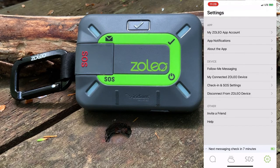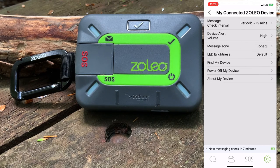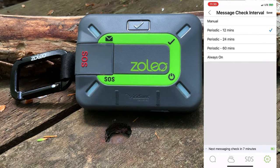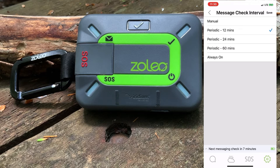Next up is my connected Zolio device, where we can adjust some of the settings on the device itself. Let's start with message check interval. When messaging with satellites, the Zolio device needs to establish a connection with the Iridium satellites in order to check for any new or pending messages, and then listens for two minutes for any quick responses. The message check interval is the amount of time in between those checks. The default is set at 12 minutes, but we can change it to either 24, 60 minutes, always, or on manual.